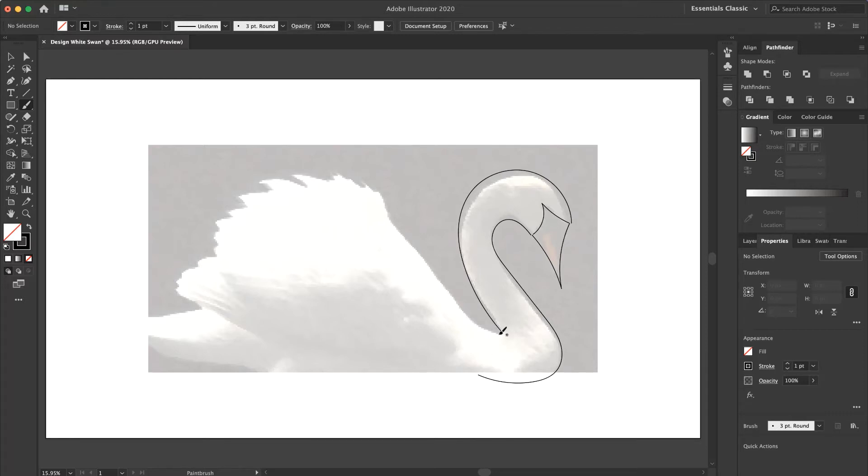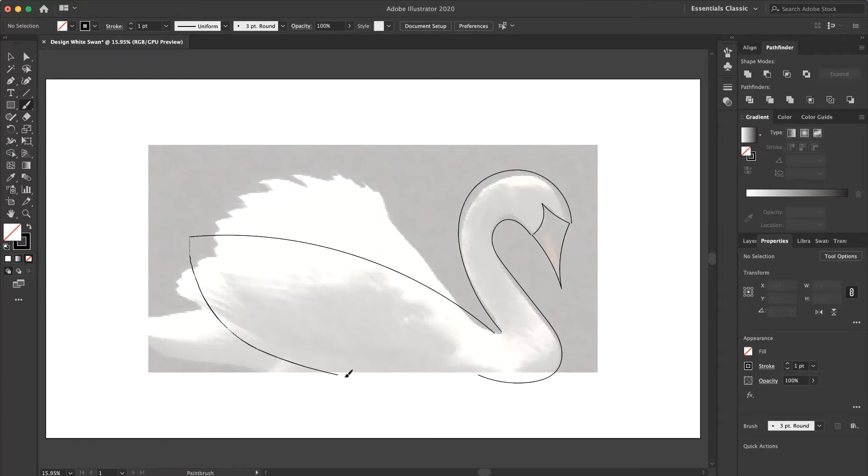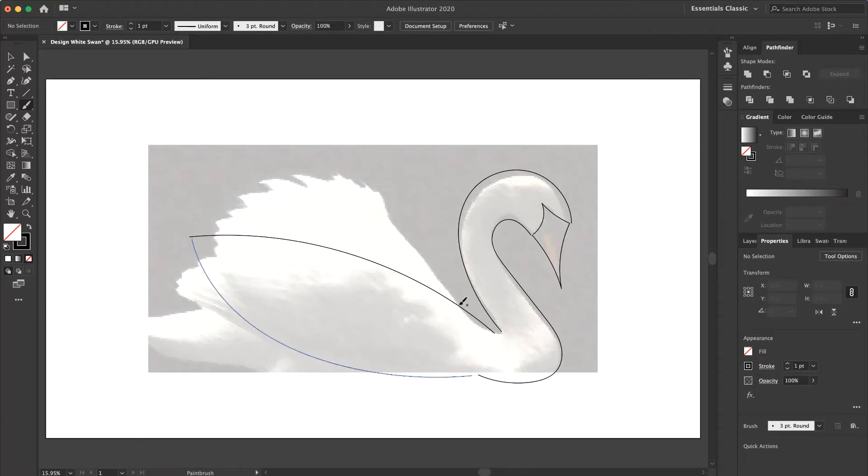Now I want to design the wings. OK now the upper wing.